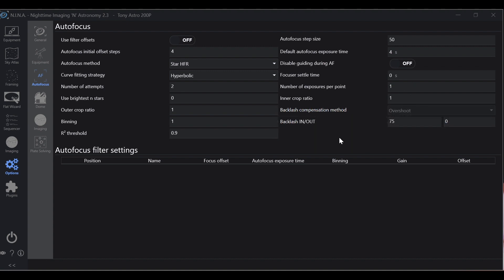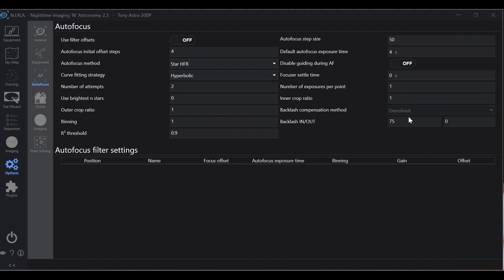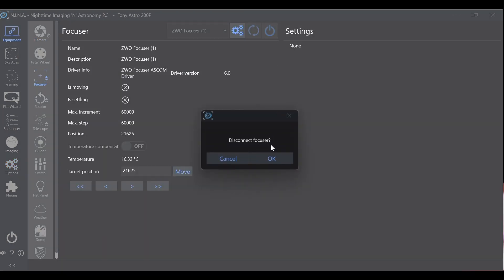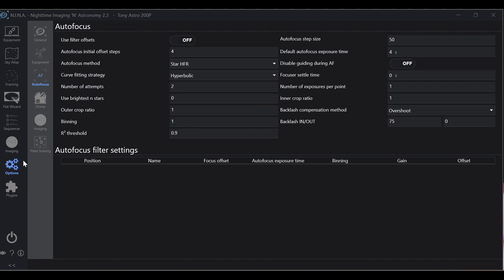Number of exposures per unit one, initial or inner crop ratio one, those are default, I just leave those there. And backlash compensation method: put it to overshoot. Notice how mine is grayed out. You can only do that when your autofocuser is disconnected. So I'm going to disconnect mine, go back to options, now you can choose it overshoot.